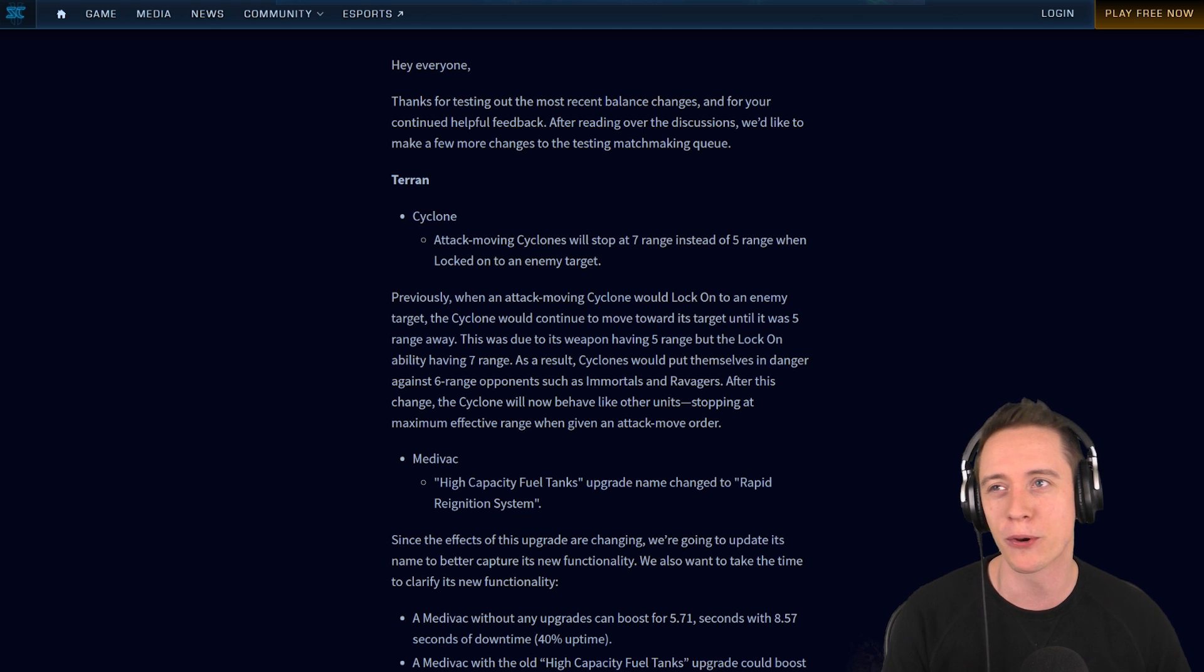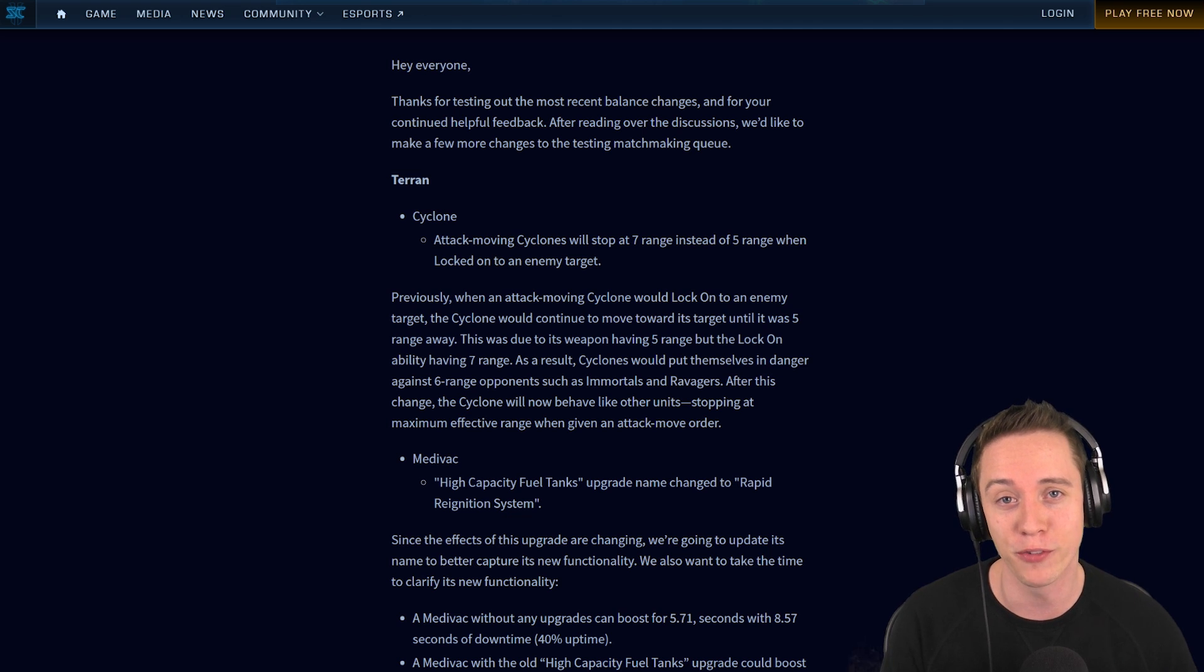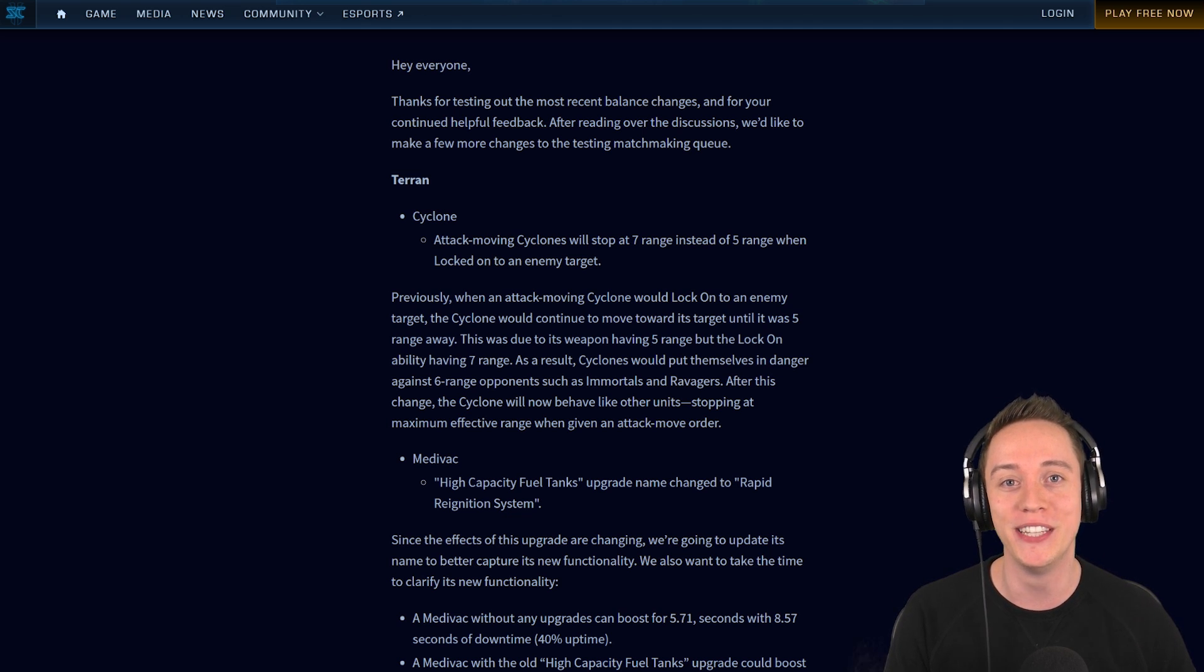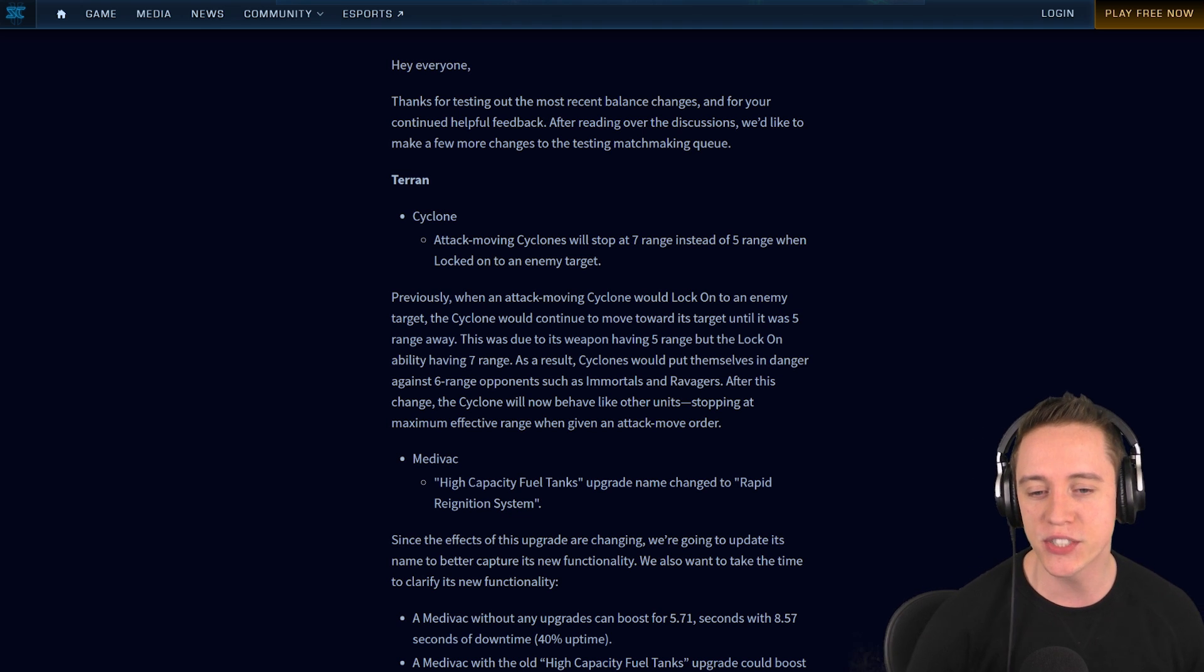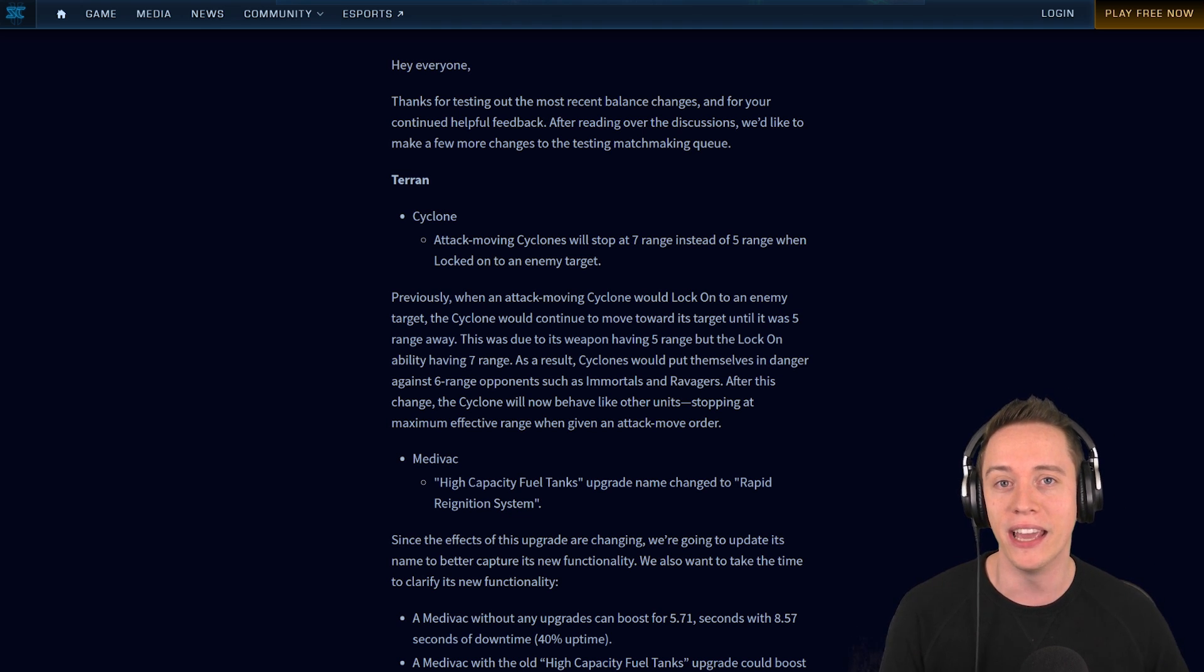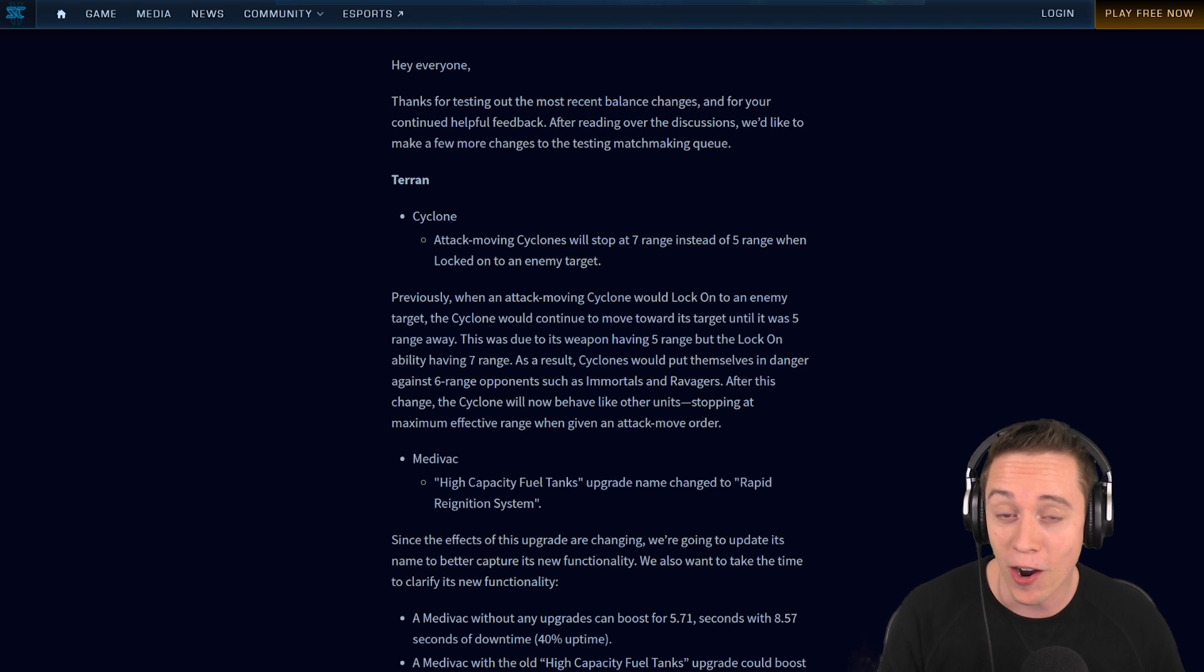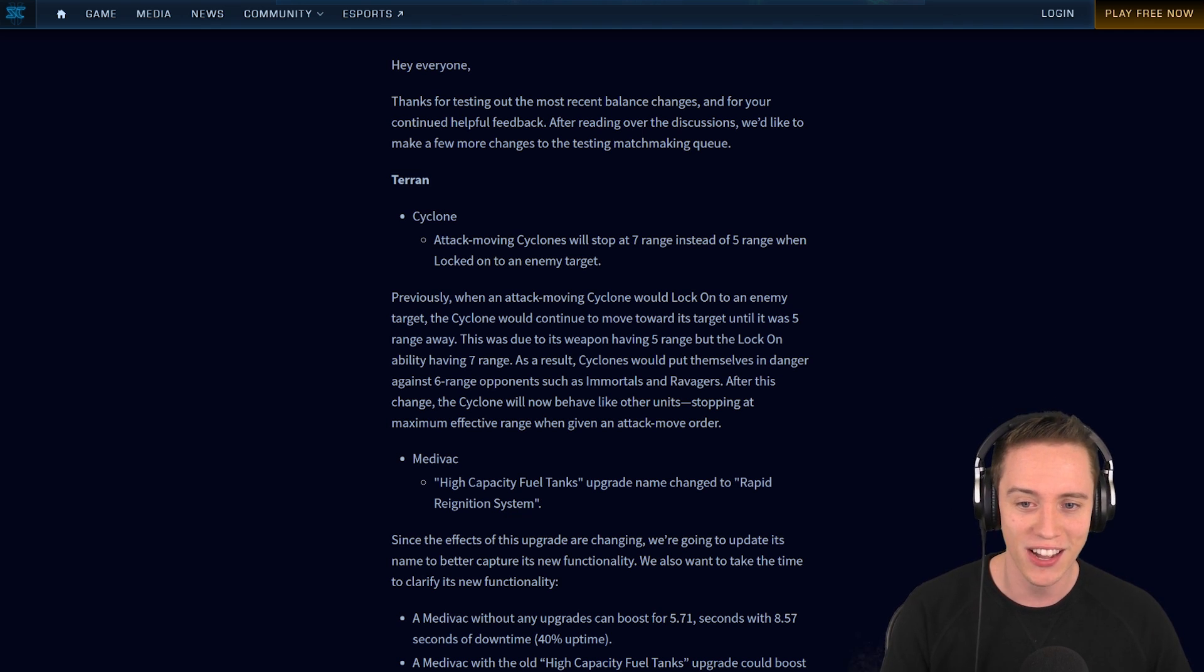You know how Protoss players can do Archon drops and if you're really good you can get a lot of value out of the War Prism with the two Archons, but if you kind of suck it's very difficult to deal the damage. It kind of feels like Cyclones are going to be a similar unit, where they're going to be a micro-able unit in the Terran Mech army composition, which I am really excited for. I think it's a really cool change.